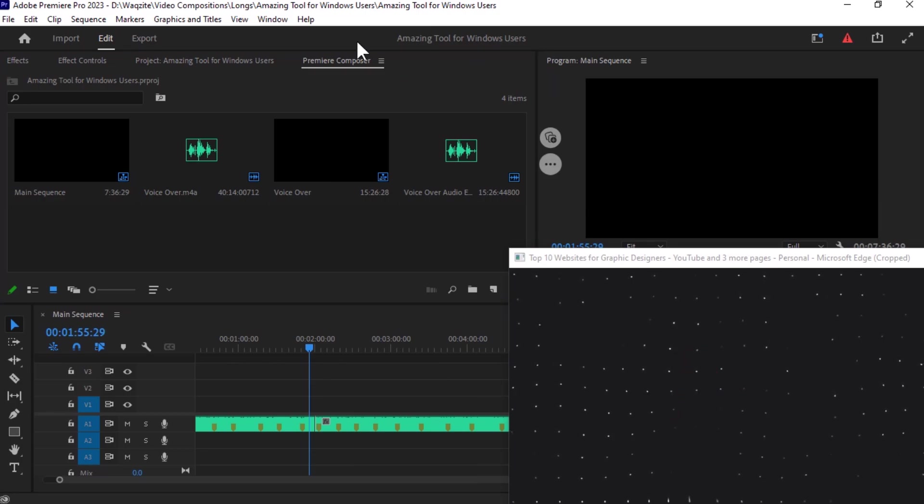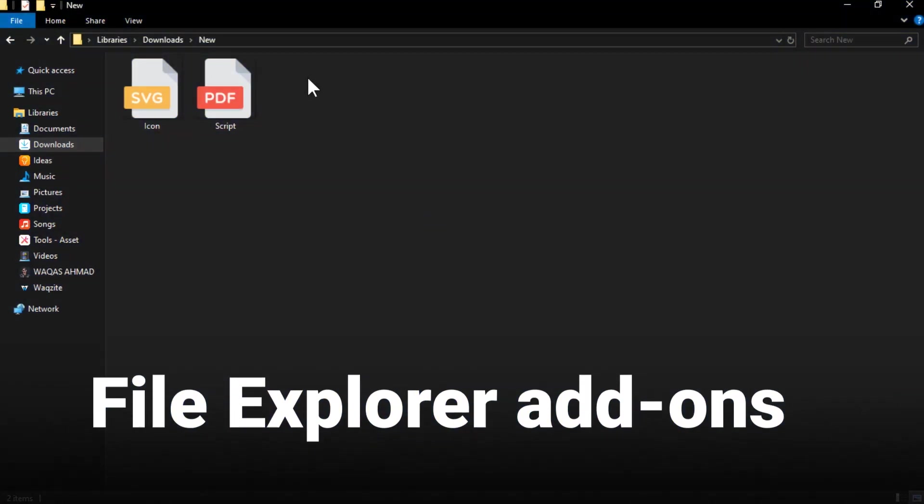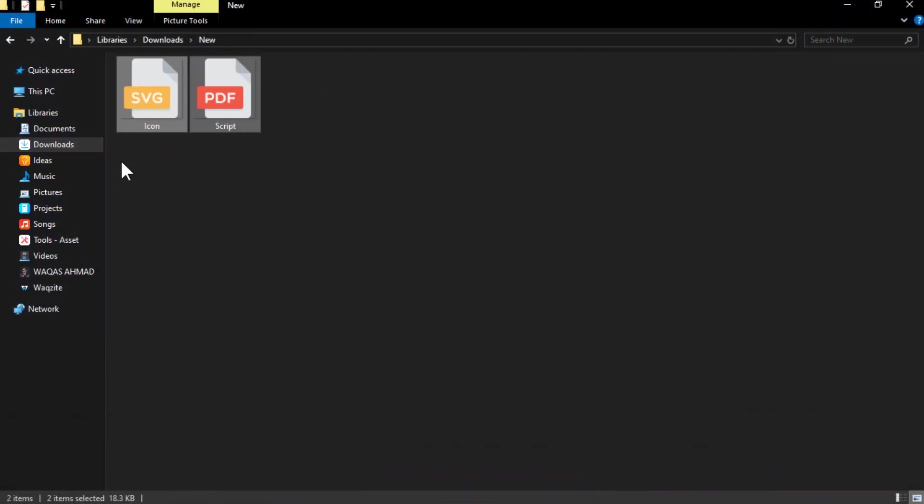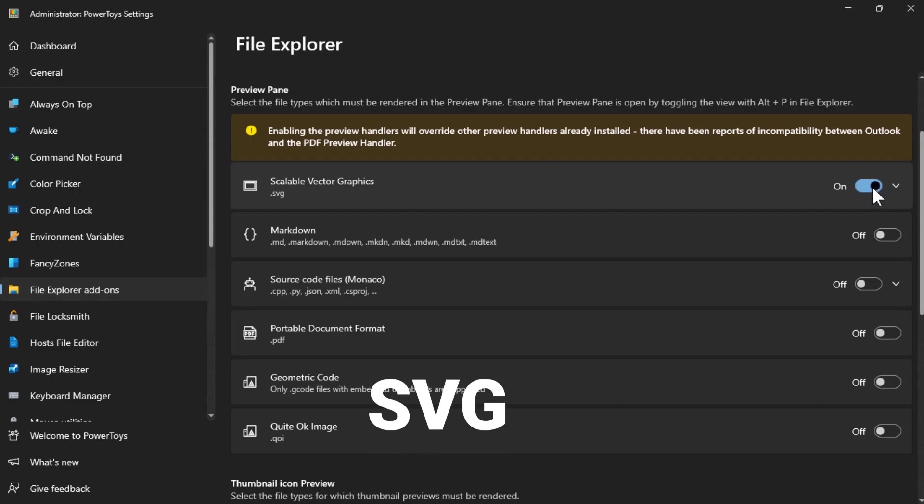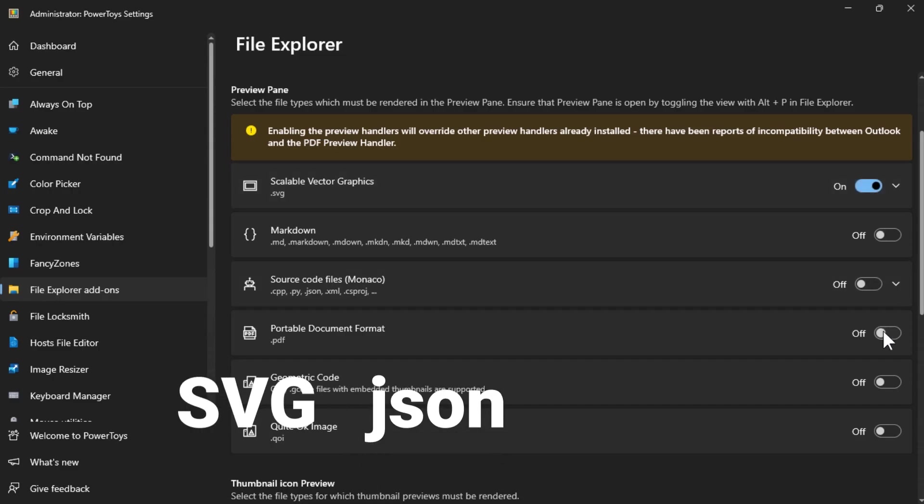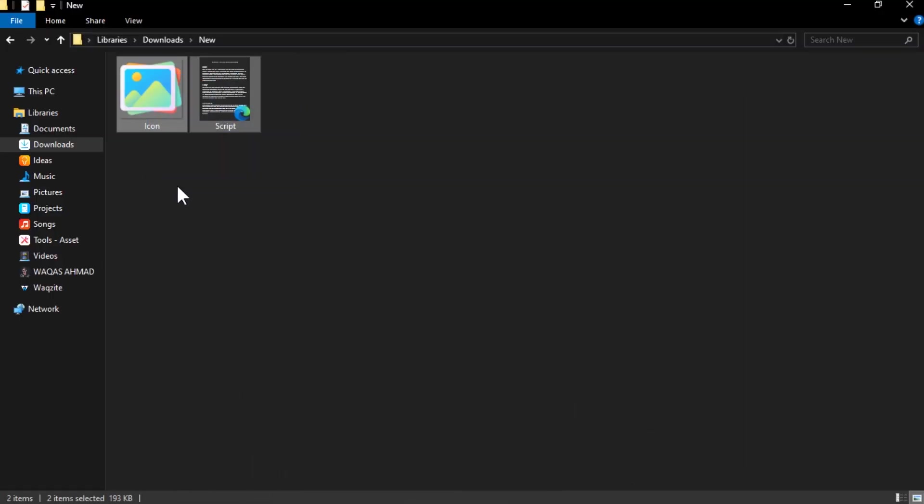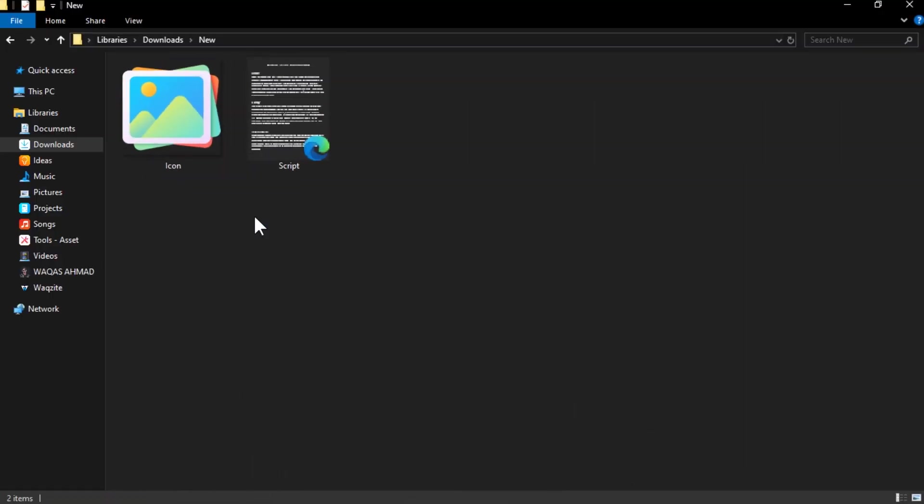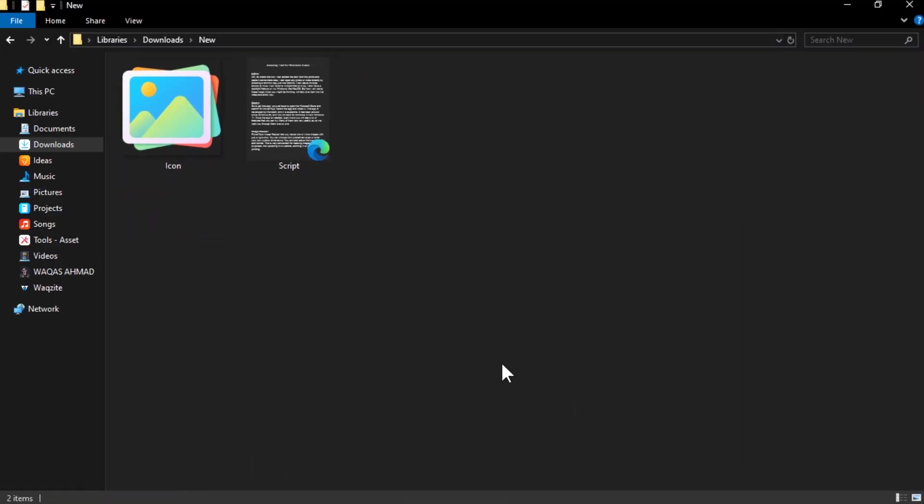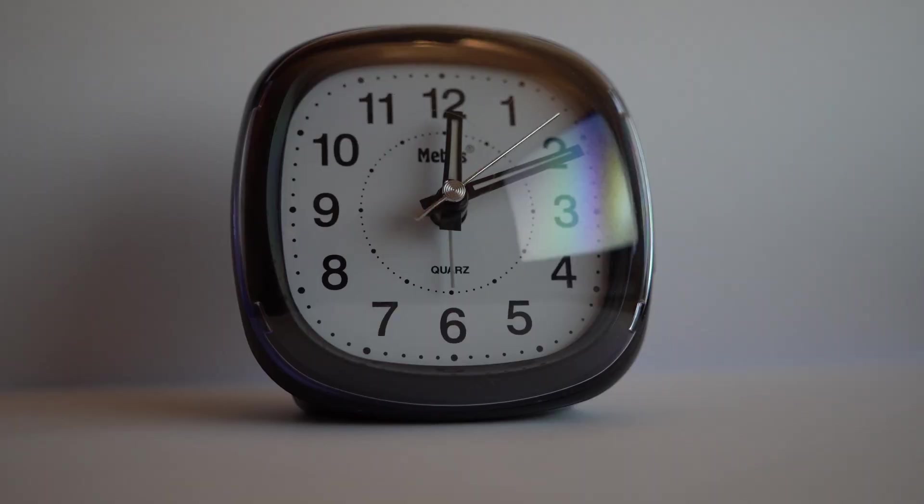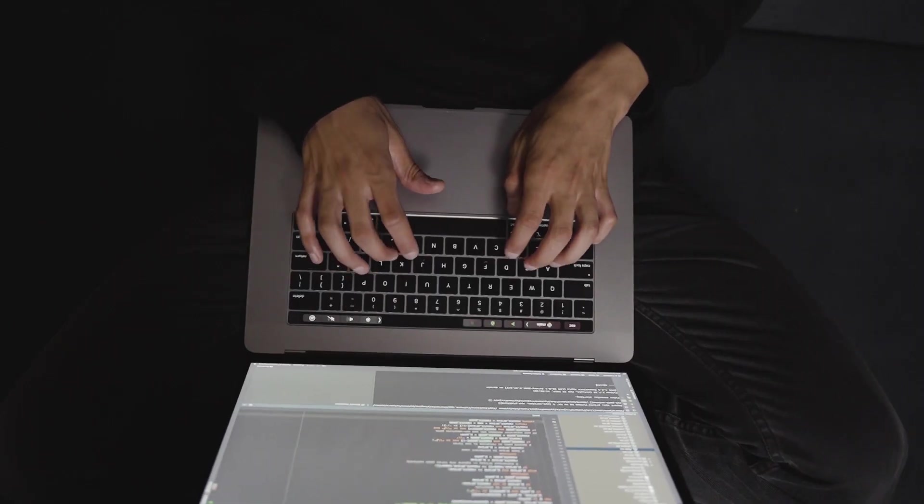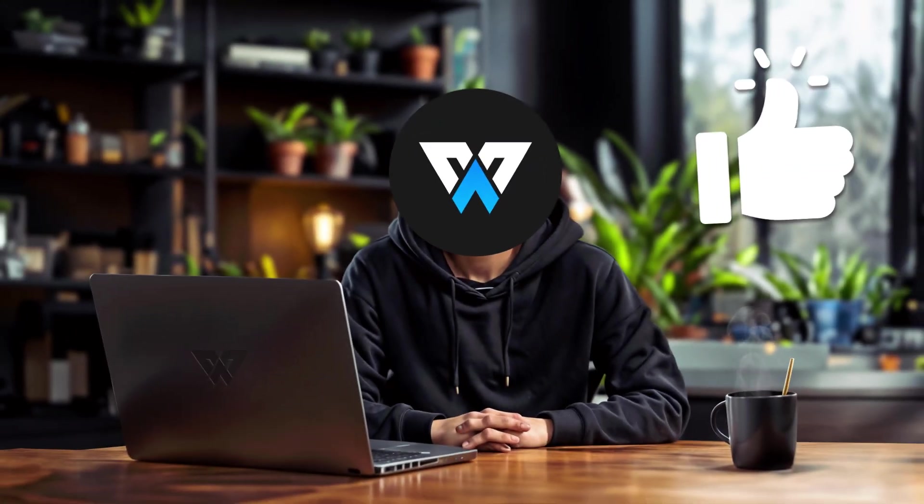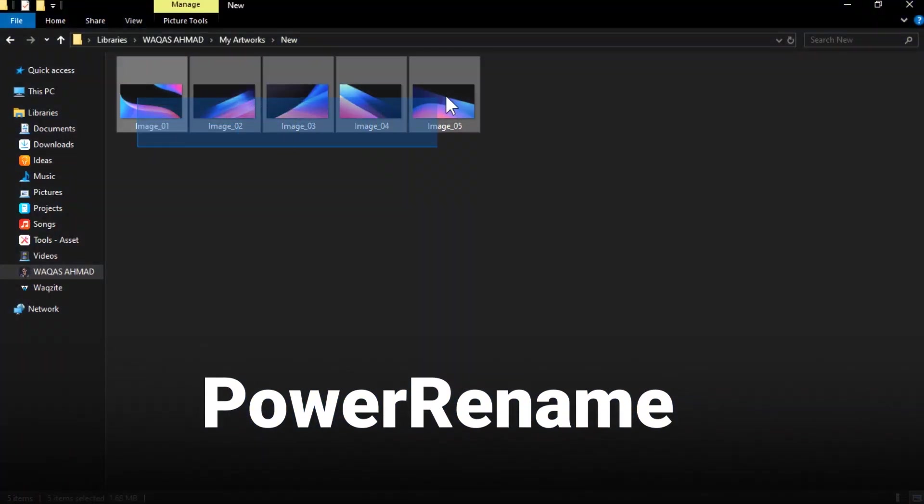PowerToys also enhances the File Explorer with some handy features. It adds preview and thumbnail support for various file types such as SVG, JSONs, and PDFs. This means you can see a preview of file content in the preview panel or a small icon in thumbnail view. I put a lot of effort into making these videos, so I would really appreciate if you could hit the like button.